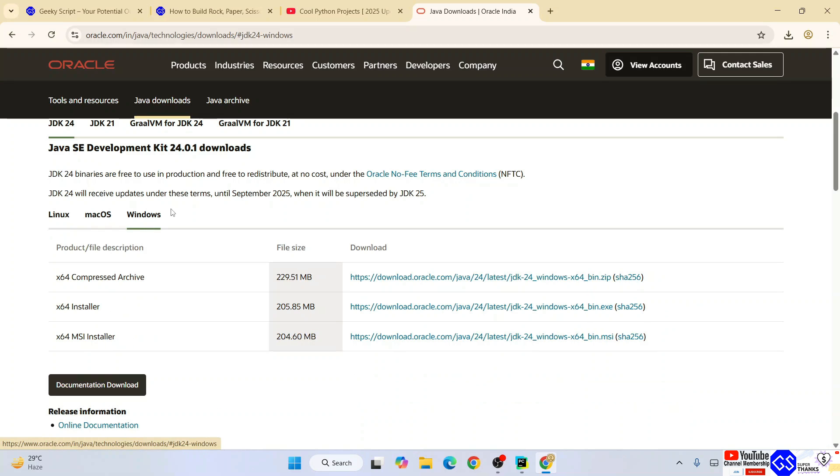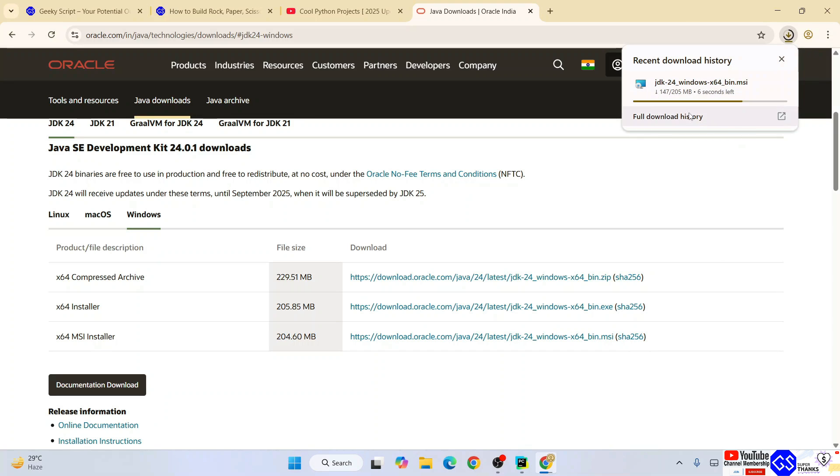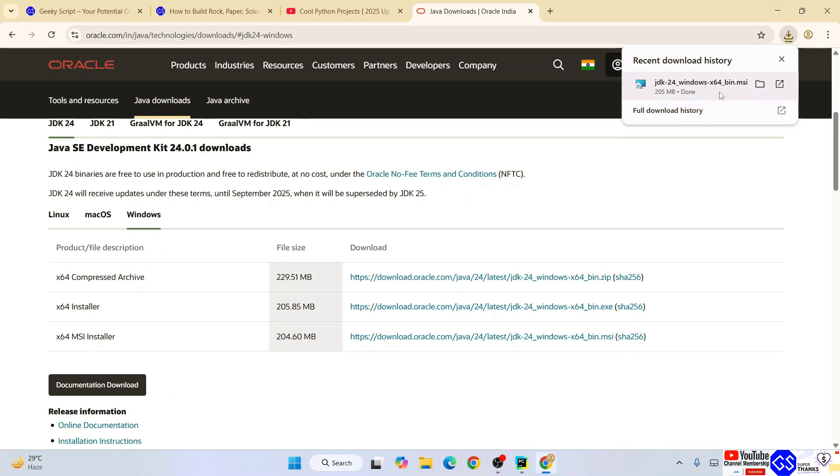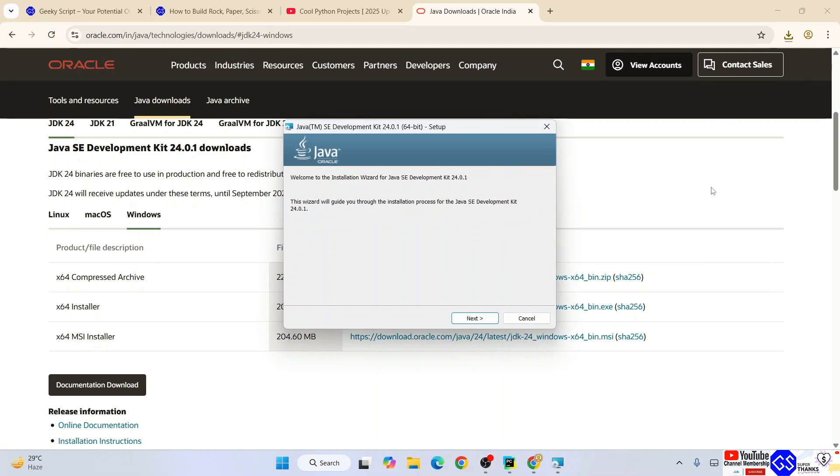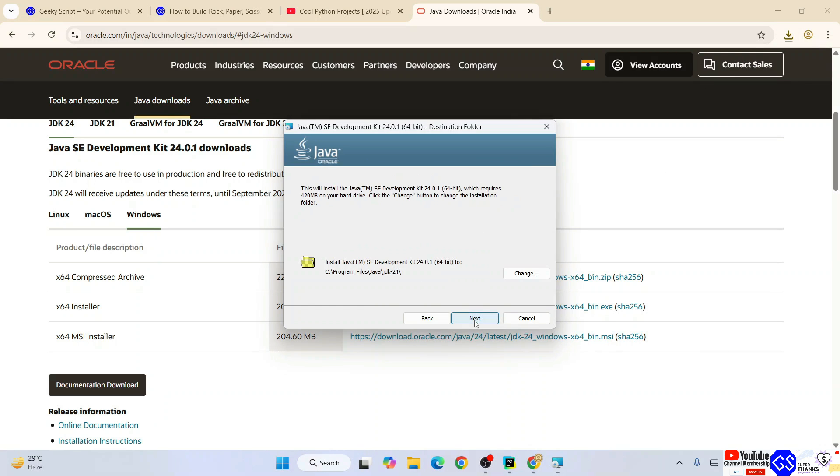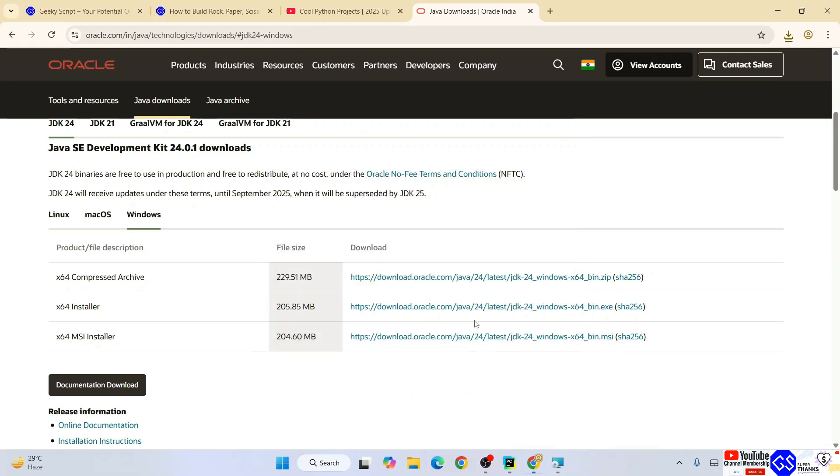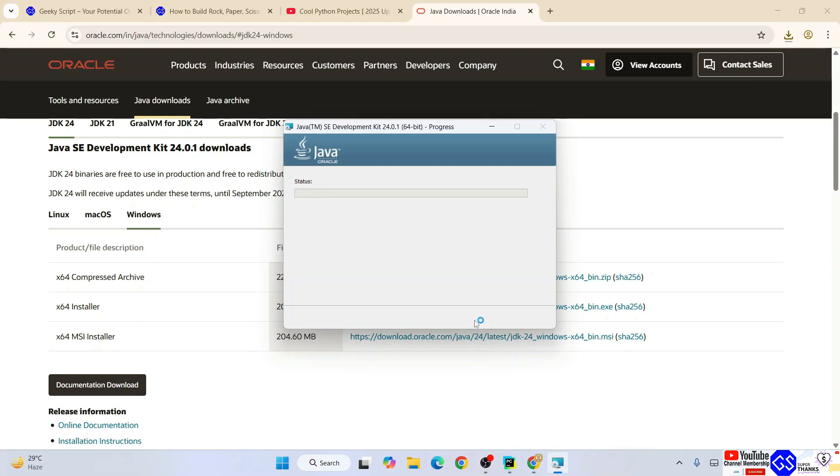Switch to Windows and click on the MSI installer. That will immediately start downloading Java JDK 24. You can see it has started downloading. Once it's downloaded, just click on that installer.